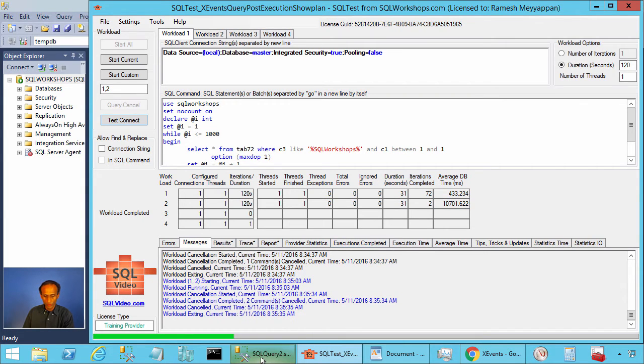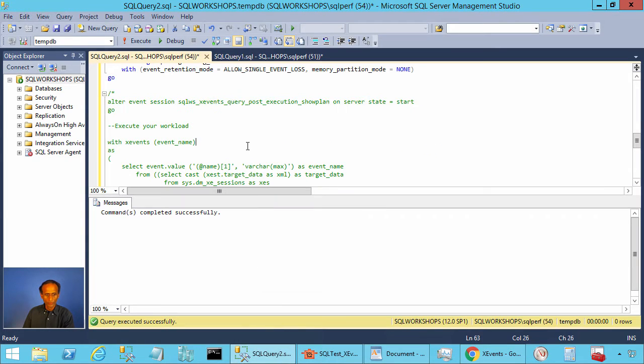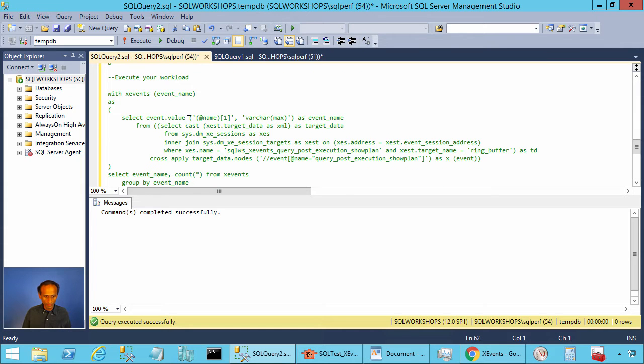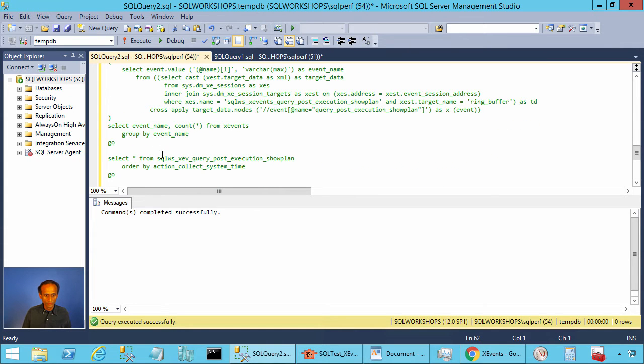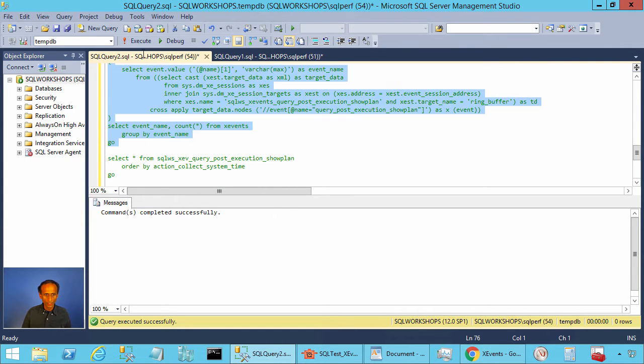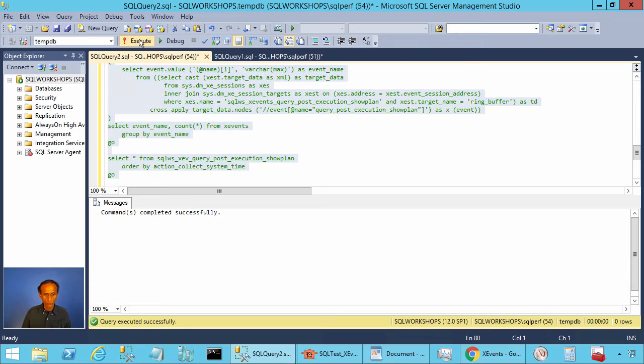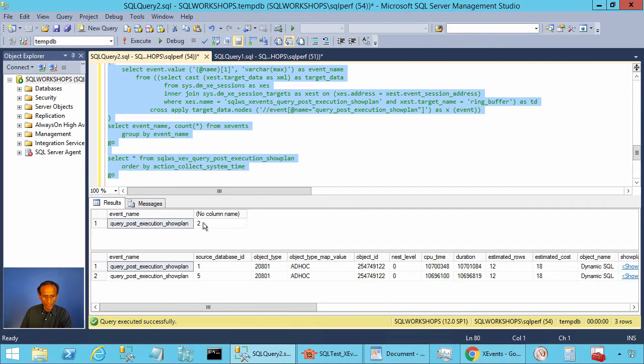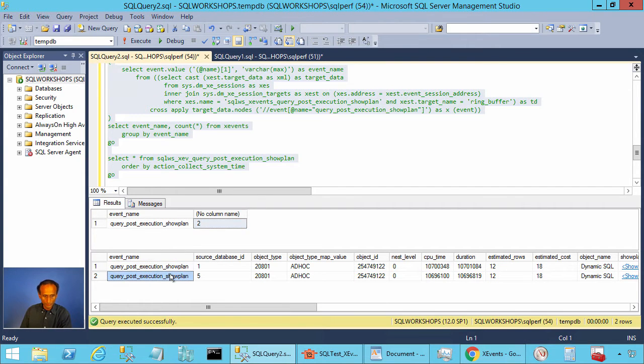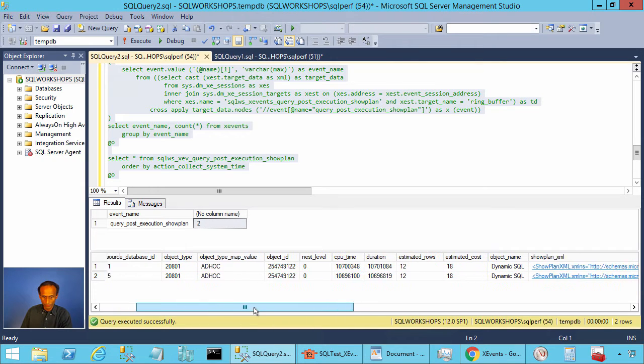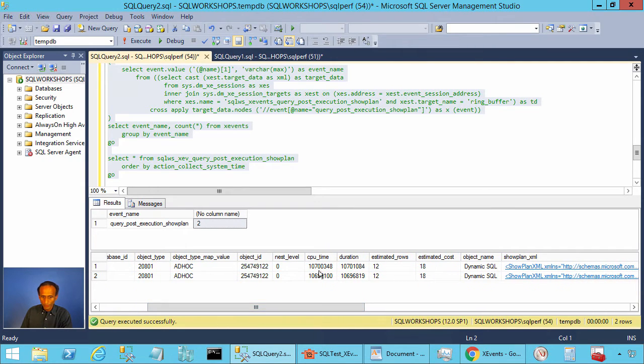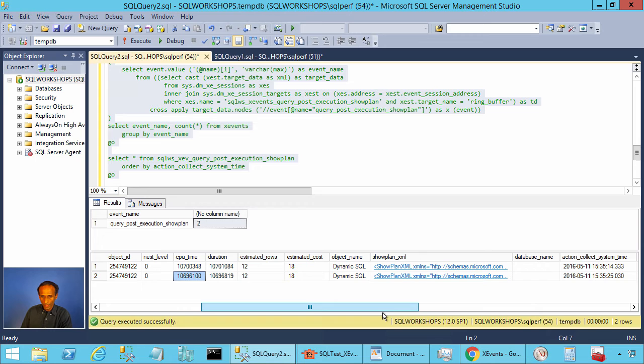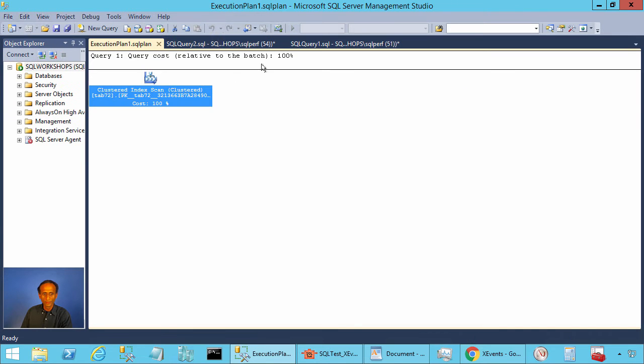Let's go to our extended event view and let's execute these two queries. There you see we have two events, two query post execution show plans. The CPU time here you see 10 million microseconds nearly for both of them and here you see the execution plan.